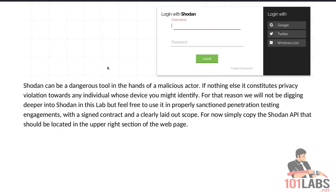Shodan can be a dangerous tool in the hands of a malicious actor. If nothing else, it constitutes a privacy violation towards any individual whose device you might identify. For that reason, we will not be digging deeper into Shodan in this lab, but feel free to use it in properly sanctioned penetration testing engagements with a signed contract and a clearly laid out scope.